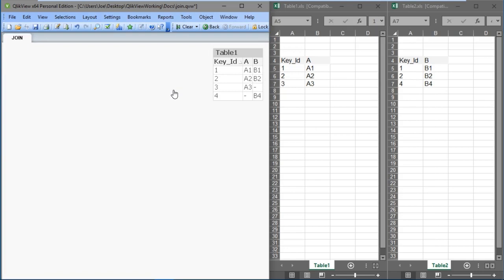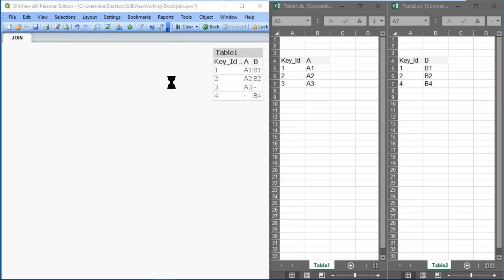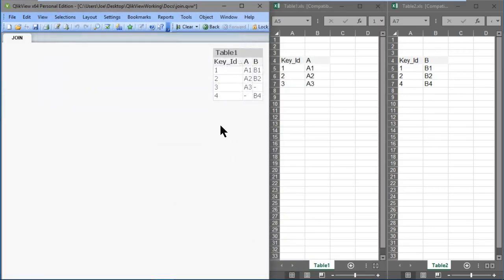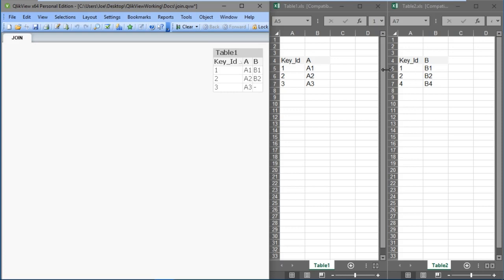A left join retains rows from the left table, but only the matching rows from the right table. Let's open up our Script Editor and load the data again, but this time we'll specify a left join by typing left before join, then click OK. We can see key IDs 1, 2, and 3 with values a1, a2, and a3 from table 1, but only those values from table 2 with key IDs 1 and 2 which had matching key values: b1 and b2.